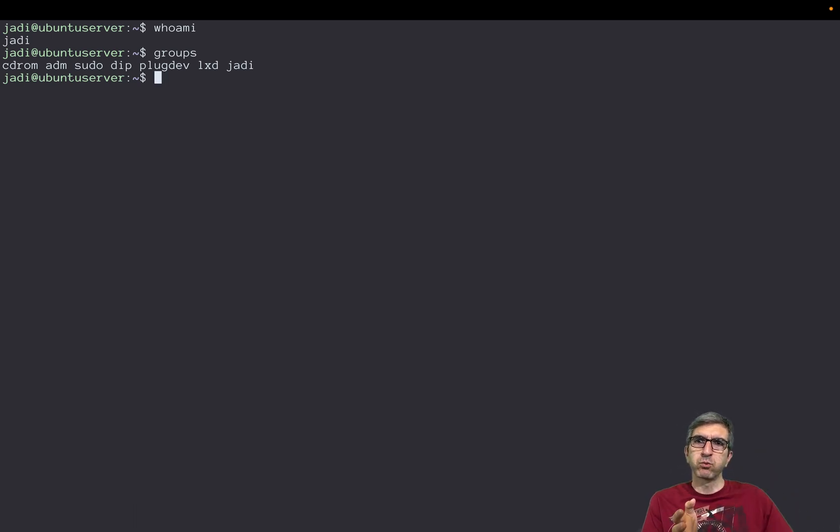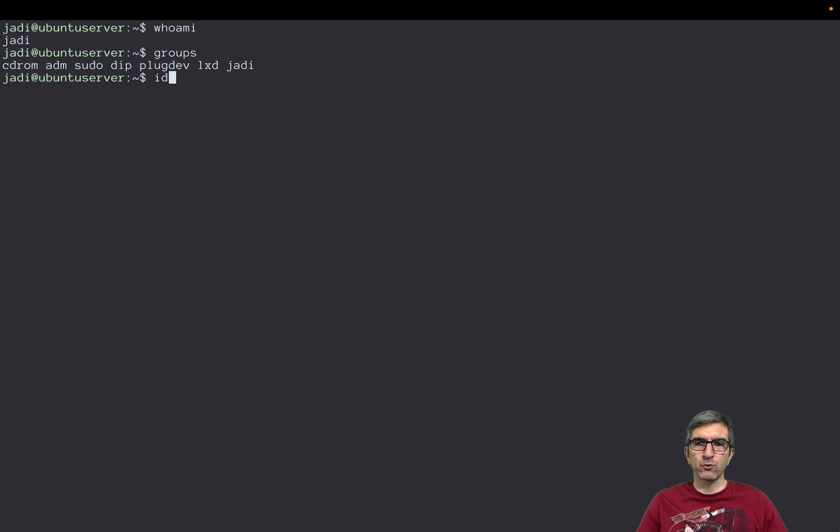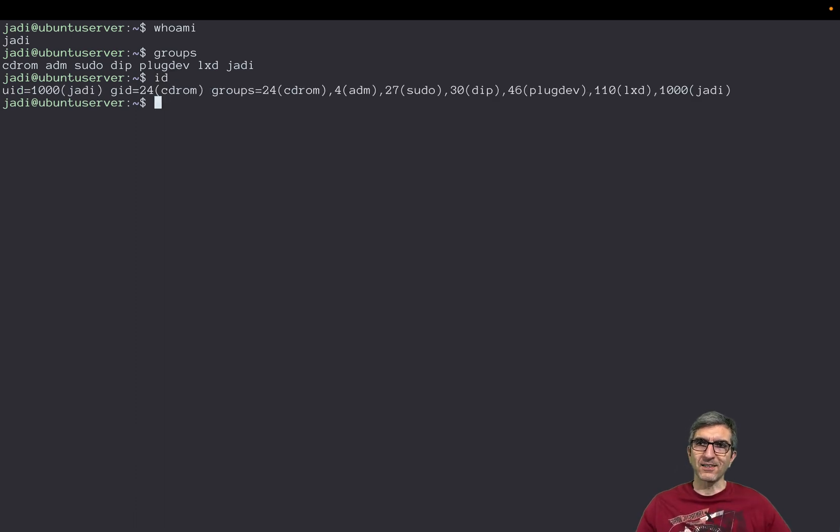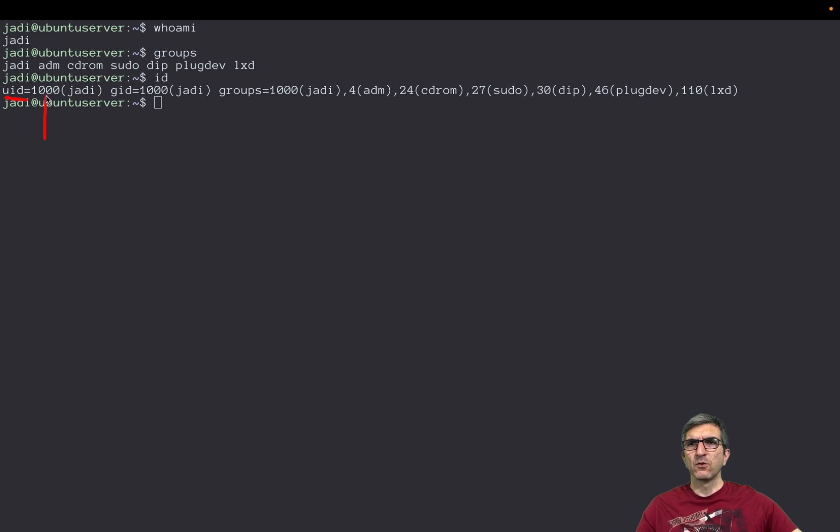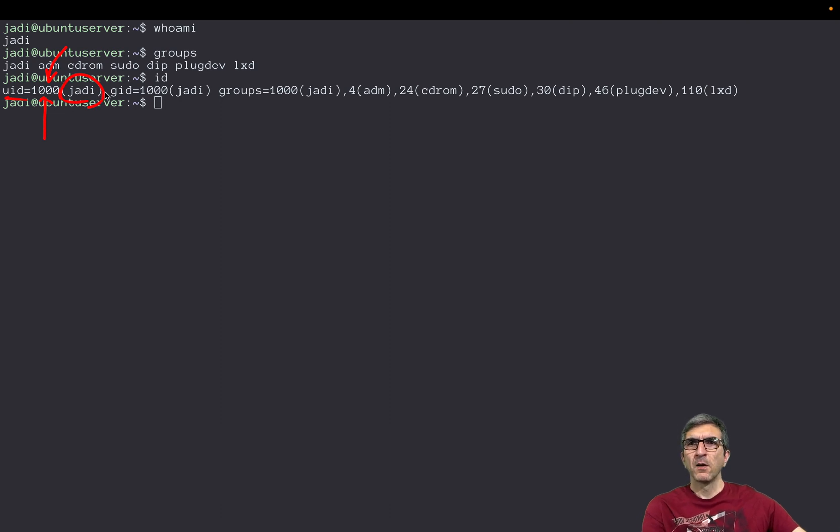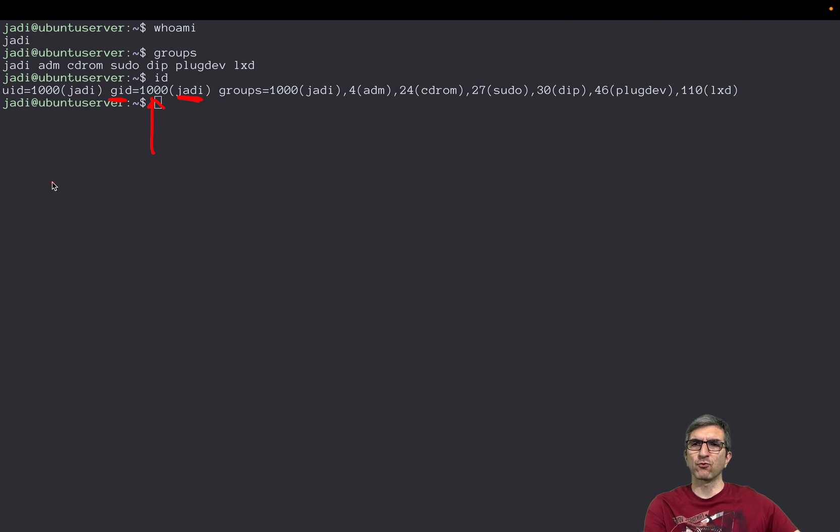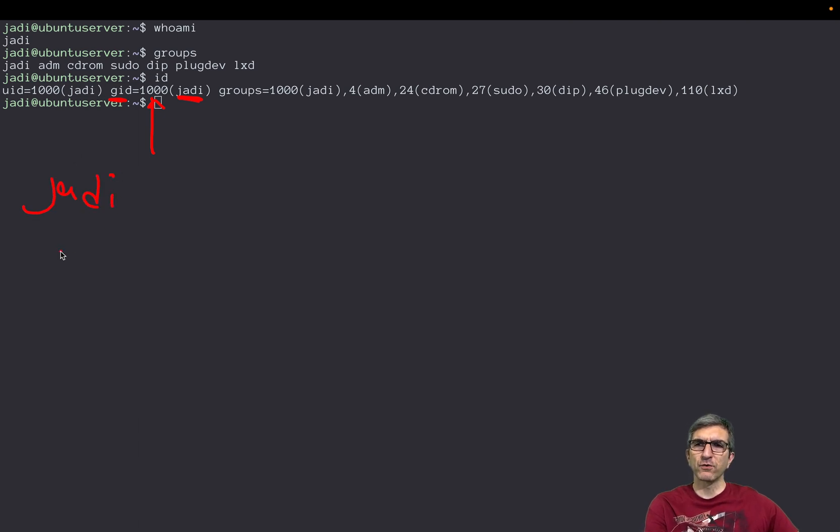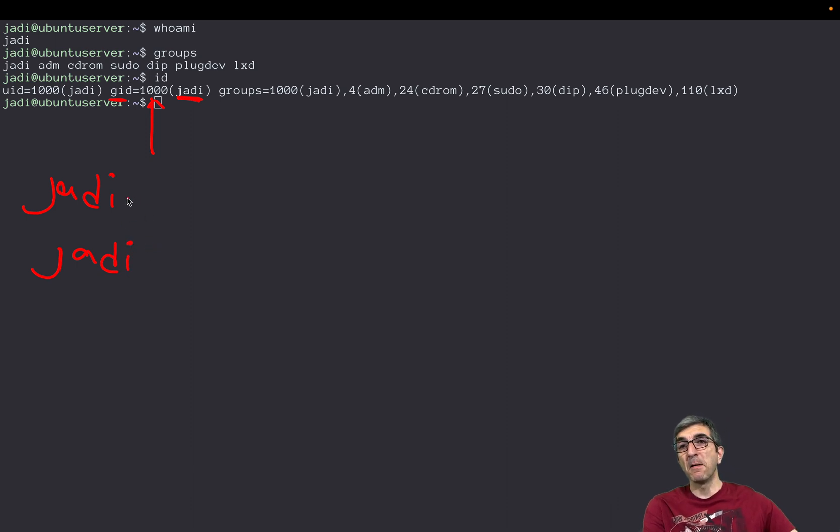What we always use is id. This will show me that my user id is 1000, equivalent to Jadi. This is the main important thing, this is just the name. My group id is 1000, it's Jadi. As I told you, in many distros as soon as you create a user, the distro will create a group with the same name and you will be a member of this group. This will be your primary group.